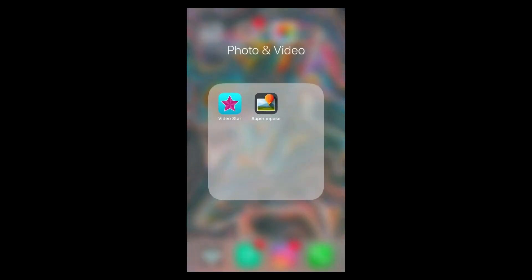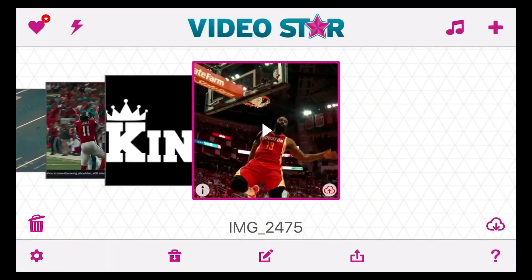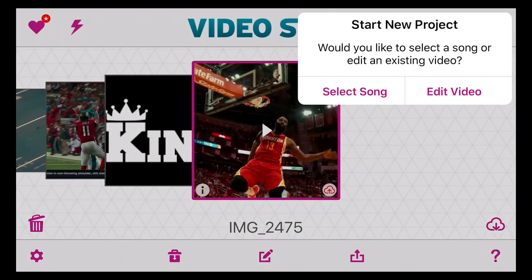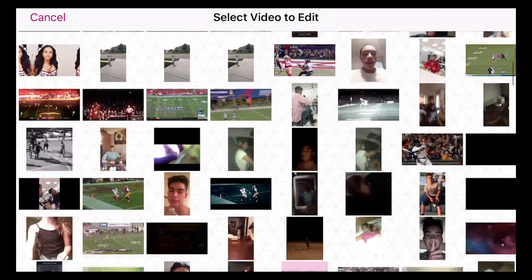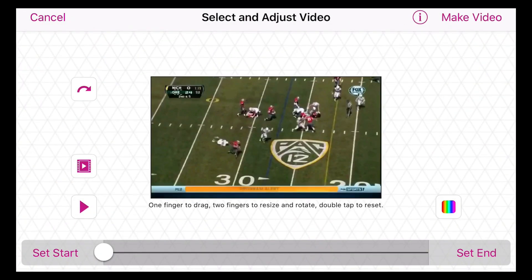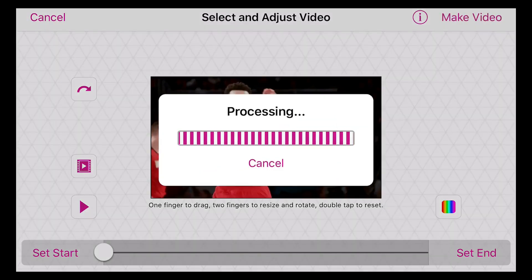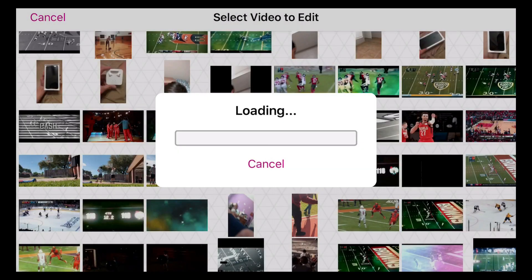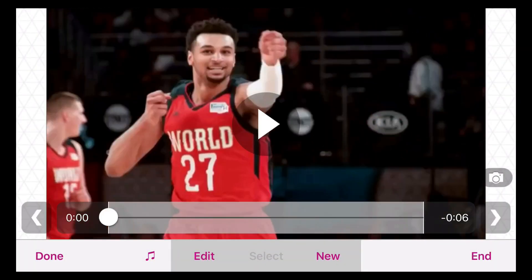Alright, so that sync is over. Let me go to Video Star. What you want to do first — let's go to edit video. Alright, right here. So you're gonna want to trim your video, make the video. Obviously you guys shouldn't be following this tutorial if you don't know how to do that already.